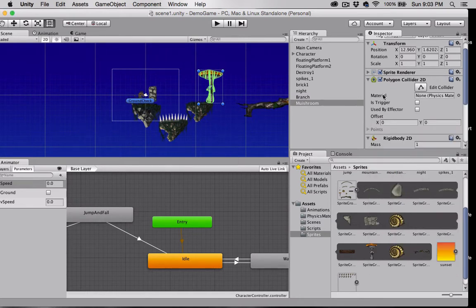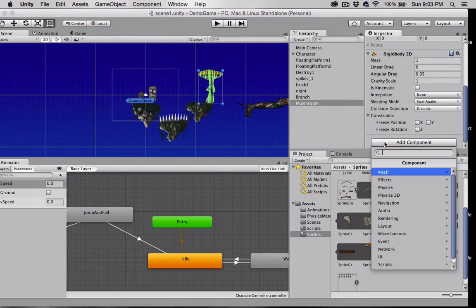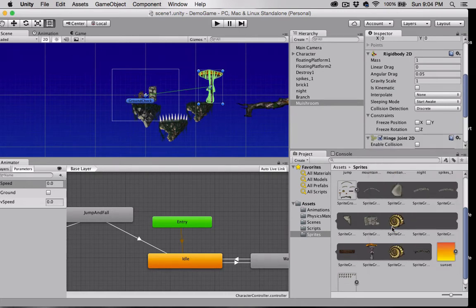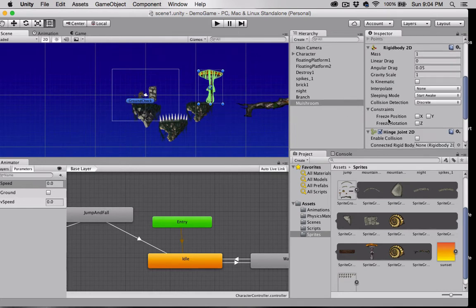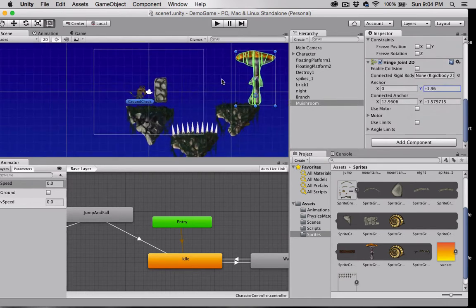Now I'm going to add the hinge joint, so add component physics 2D hinge joint. I'm going to grab the connected anchor right here and place it at the bottom of my mushroom. I'm also going to adjust the main anchor's Y position. You can see this, let me go ahead and move that over some.